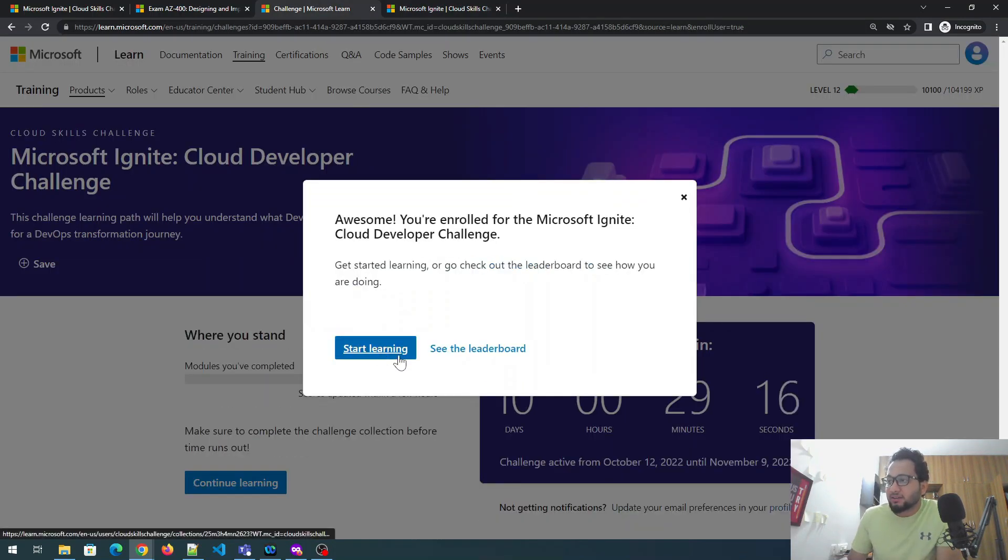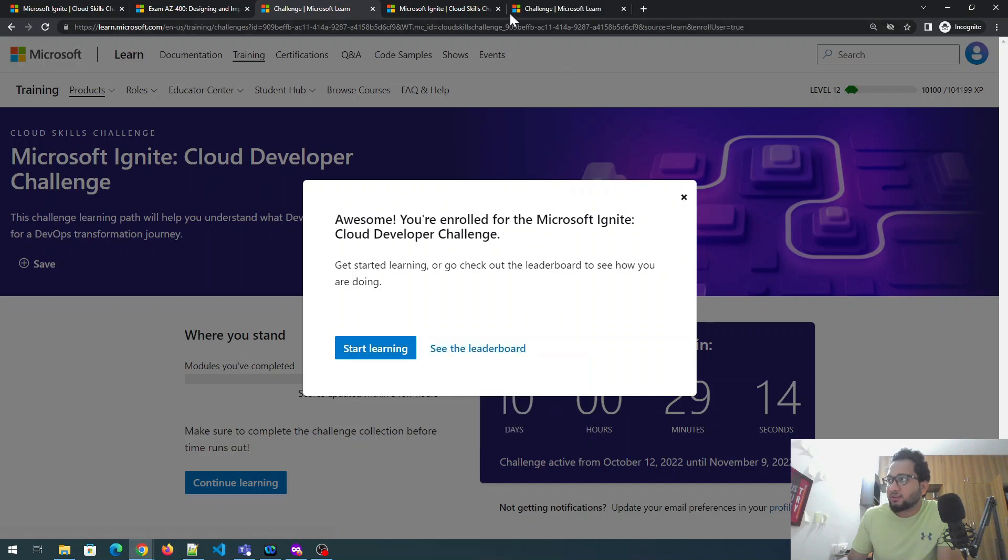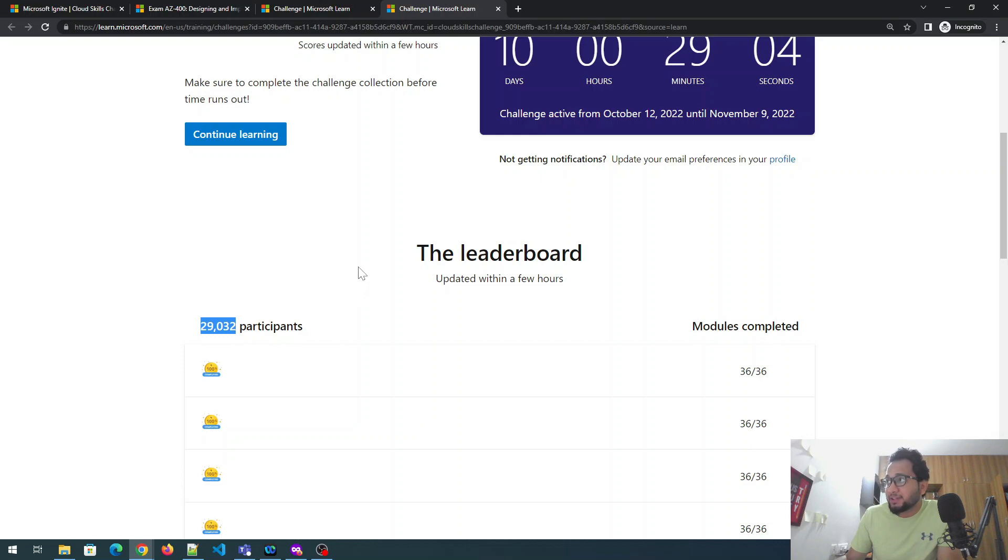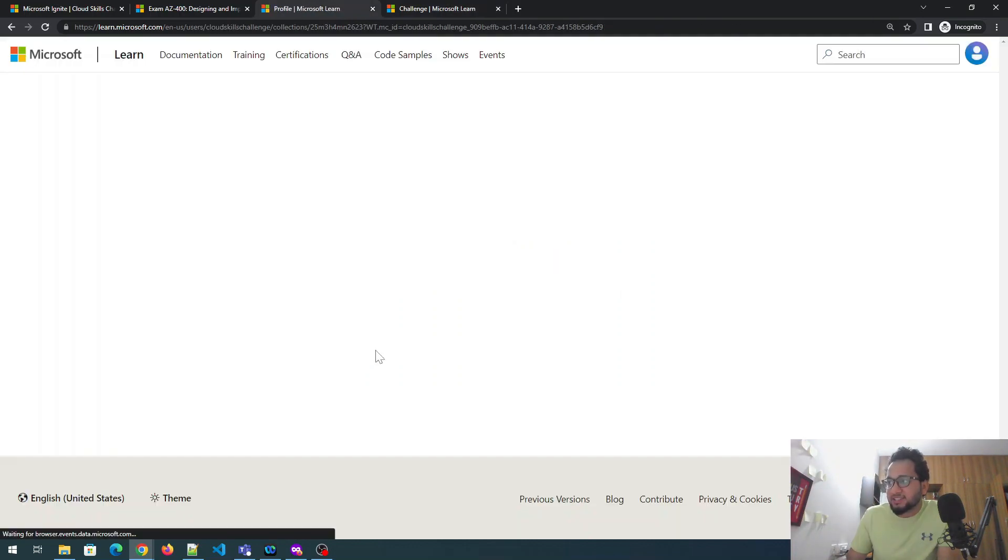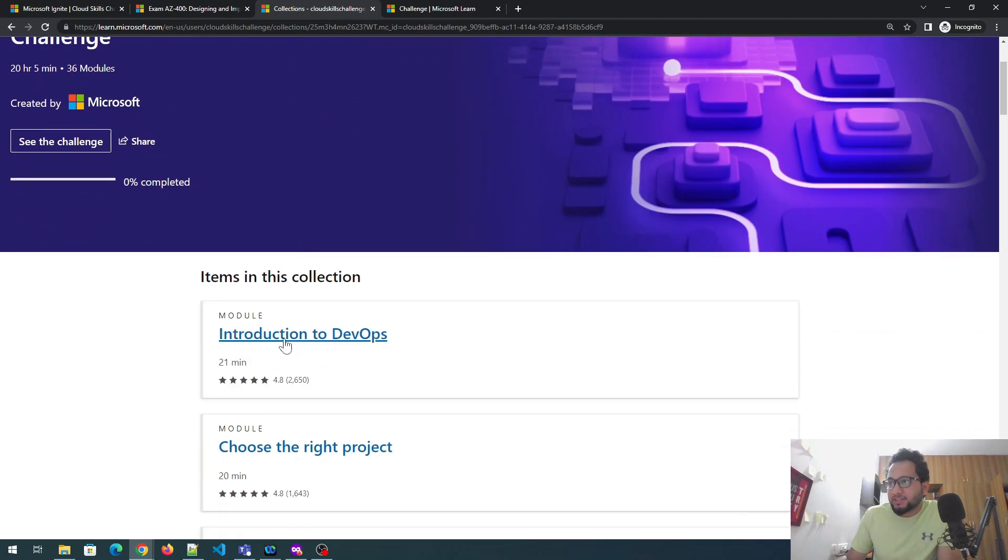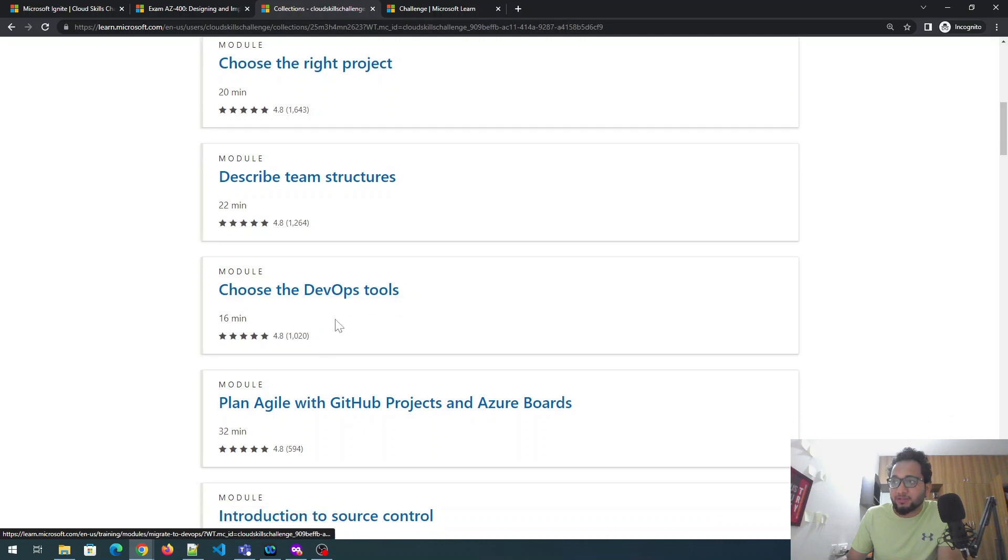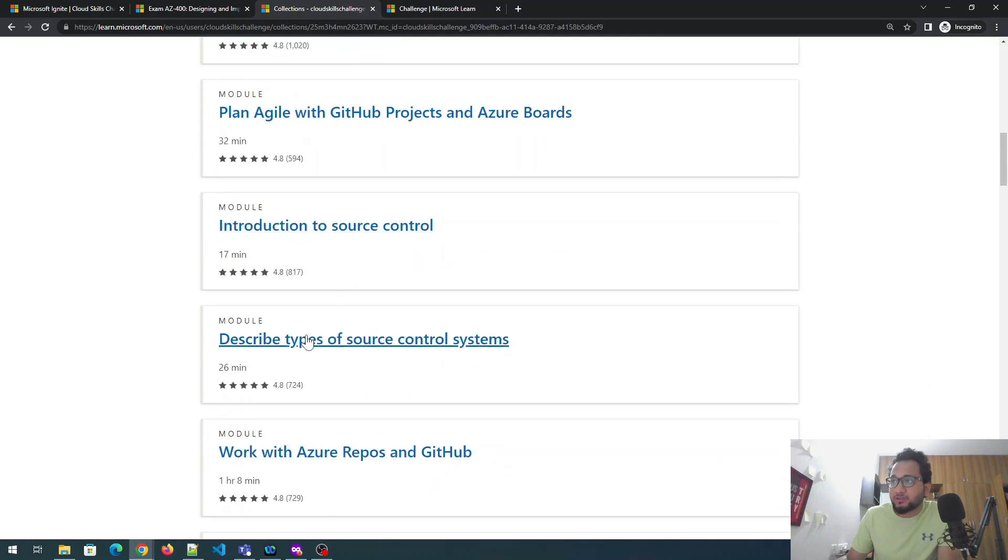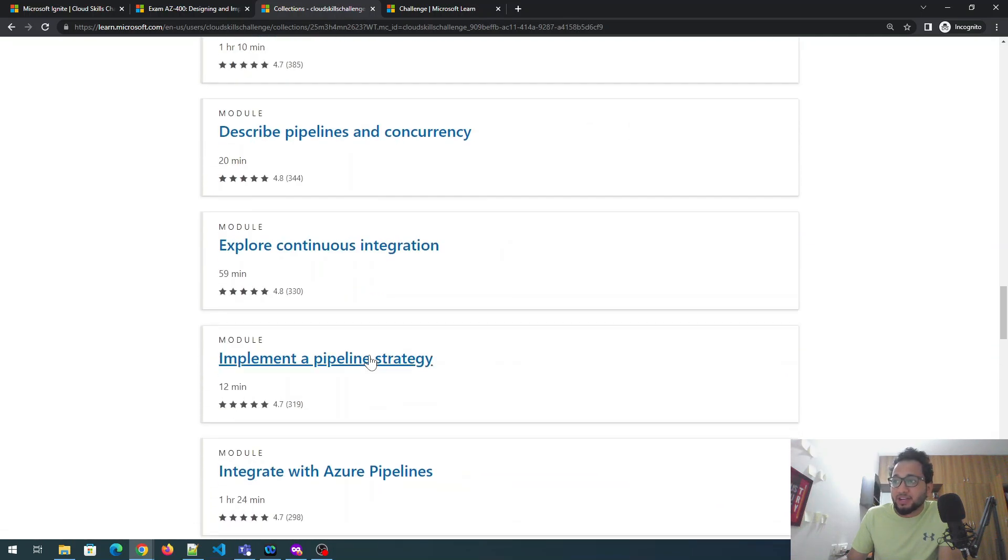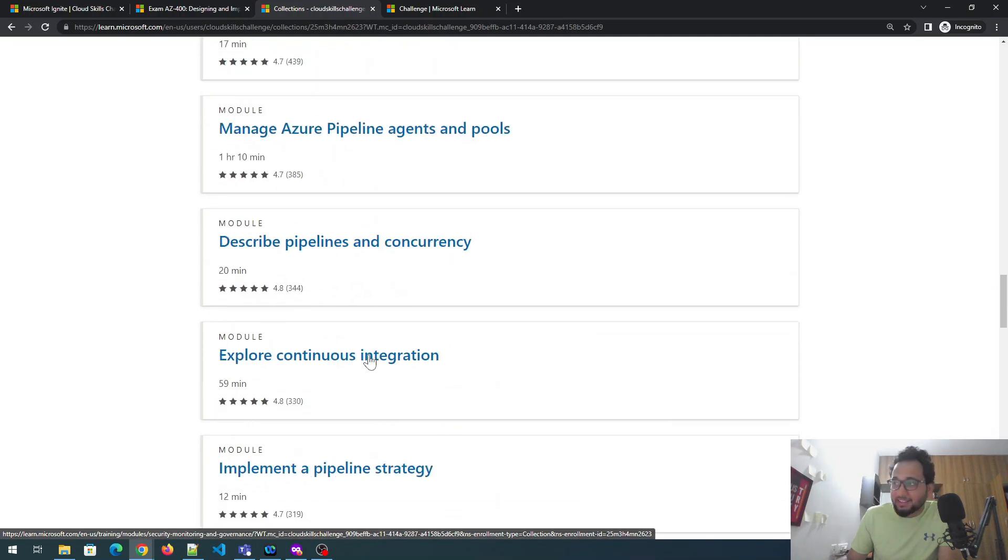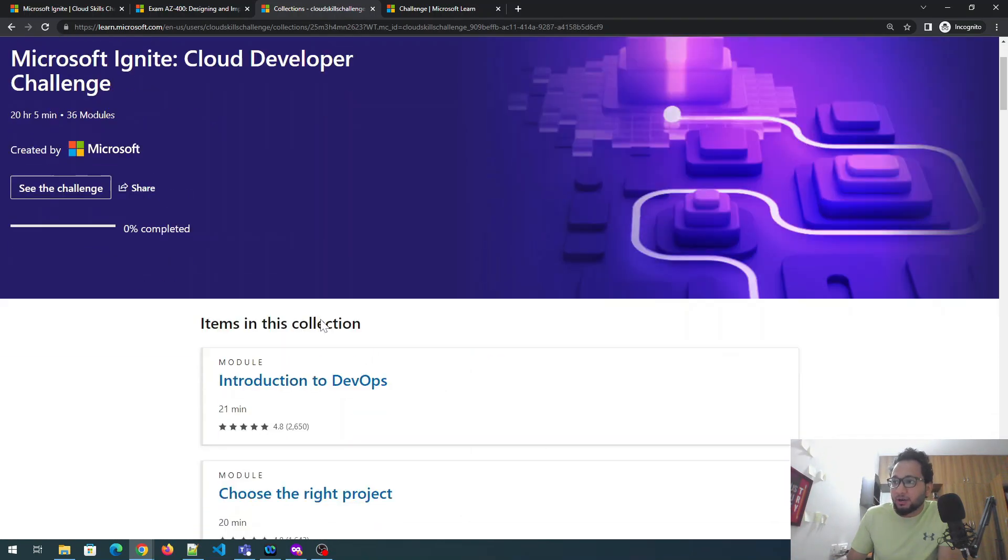Okay. Start learning. I think there is a leaderboard thing. You can click on that and see if everything is fine. Okay. So there are 29,032 participants as of now on 30th October, 10 PM Indian standard time. So you have to register. Start learning. Okay. So this is the one. So introduction to DevOps, choose the right path, describe team structures, choose a DevOps tools, plan agile with GitHub project, introduction to source control, describe types of source control, working with Azure. And these are everything. So you have to just complete all of them within 10 days and you can easily win the certification voucher.